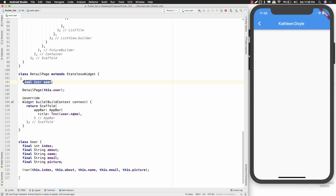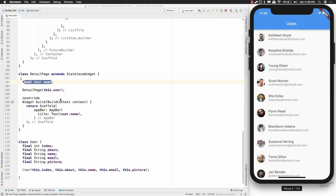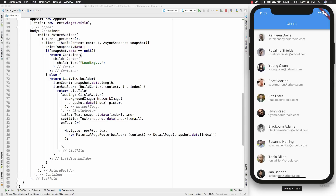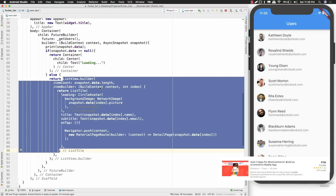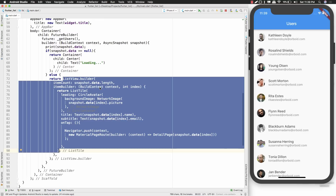You can display more information about the user on the detail page since you have access to the whole User object including name, email, picture, and about. Now you know how to use the http module to get data from a remote web service, convert it using Dart's convert package, serialize it by creating a class, and use a FutureBuilder to build the UI when data is available with a ListView.builder. That was it for this video — I hope you enjoyed it and learned something new. If you liked it, give it a thumbs up and share it. Thanks for watching.